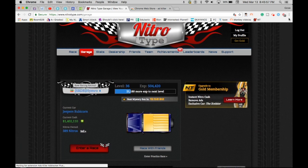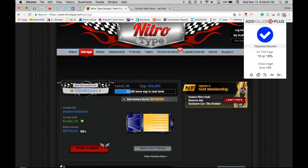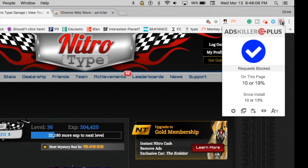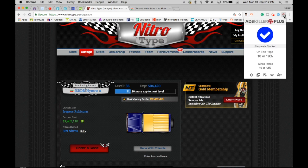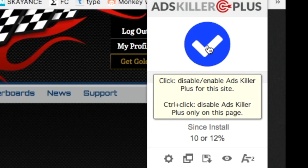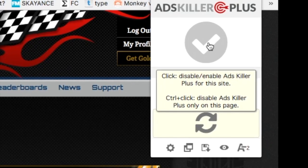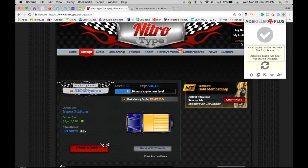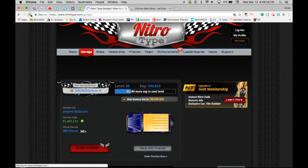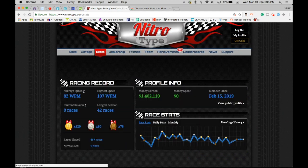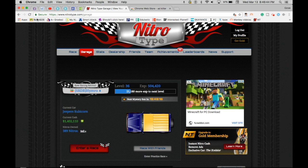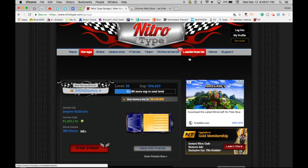Since we installed this, we already saw 10 advertisements blocked — that's what those numbers on the icon mean. When you click on it and it turns gray, that means ads will still come through as normal. Right now with it gray, we should still see advertisements, so let's reload the page.